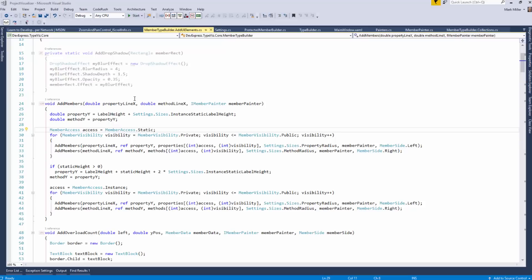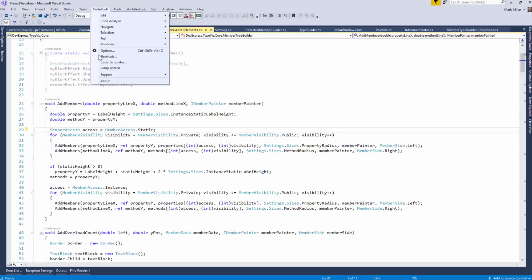Welcome to CodeRush Feature of the Week. Mark, what have we got this week? Jump to Symbol.